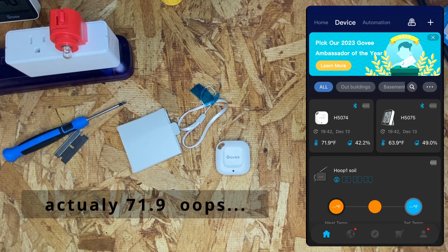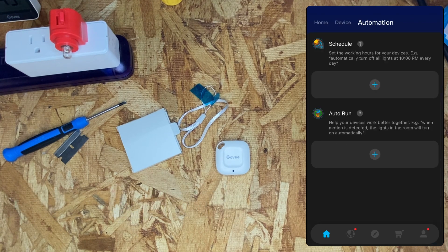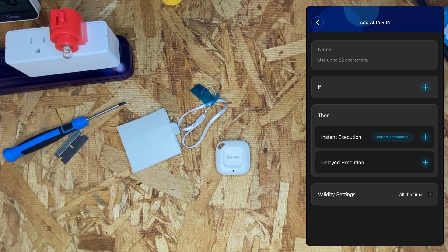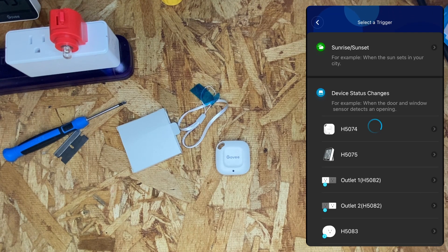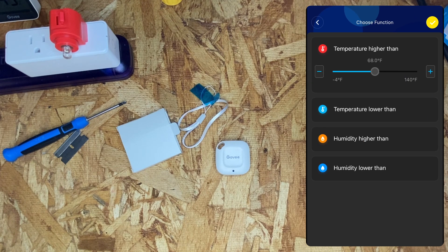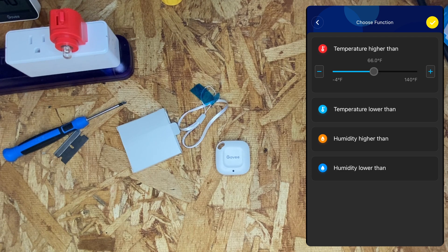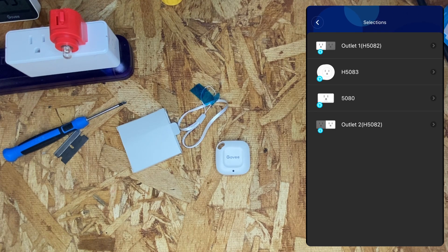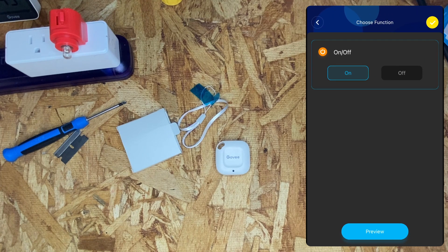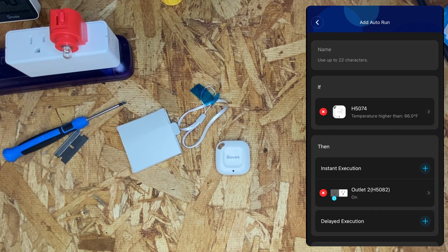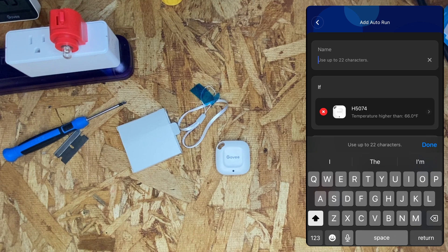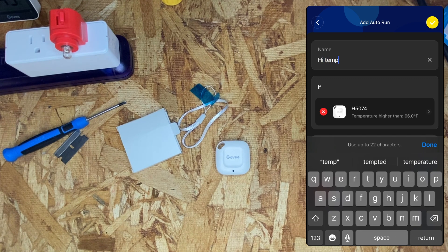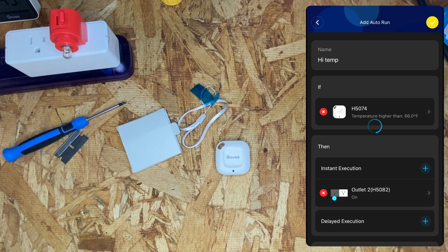It's currently reading 63.9 degrees. So, we'll go to automation, click the run, click if, temperature is above 66 degrees, then we'll turn the right socket on. And before we save it, we have to name it. And save it.